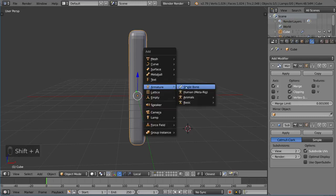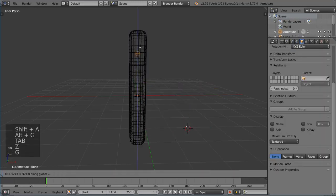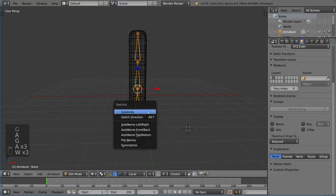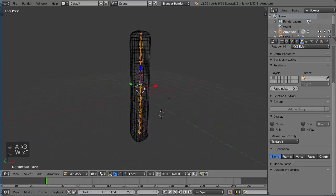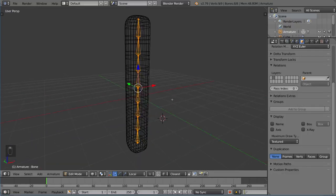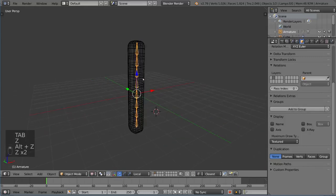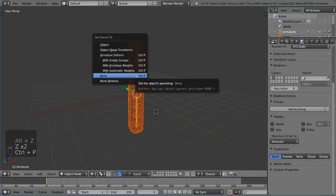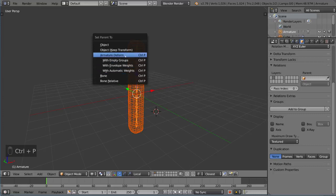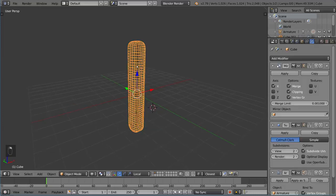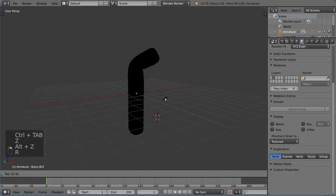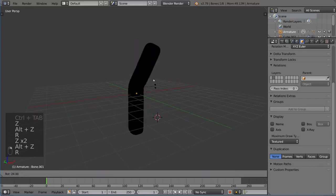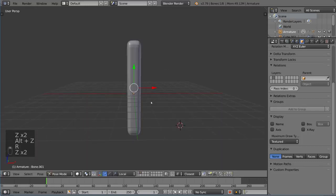I'm going to create an armature and extend it down. Let me subdivide it a few times. Then we have a pretty simple armature and we should be able to parent this with the armature deform option with automatic weights. That should give us the ability to move this around. With that, we have basically everything we need to know.